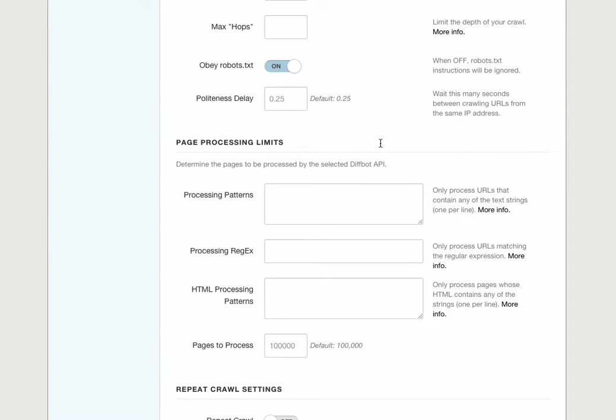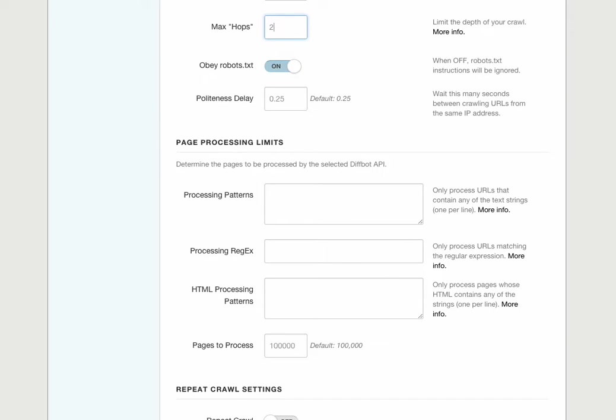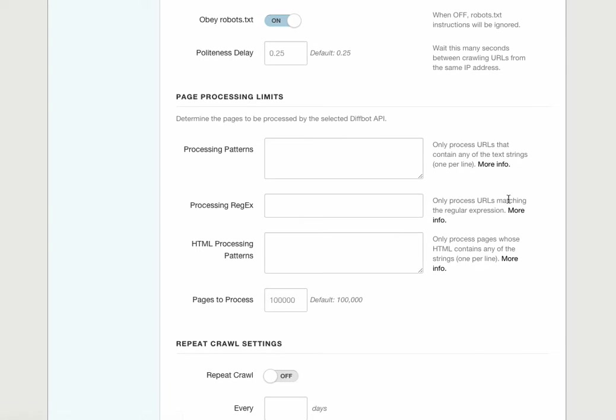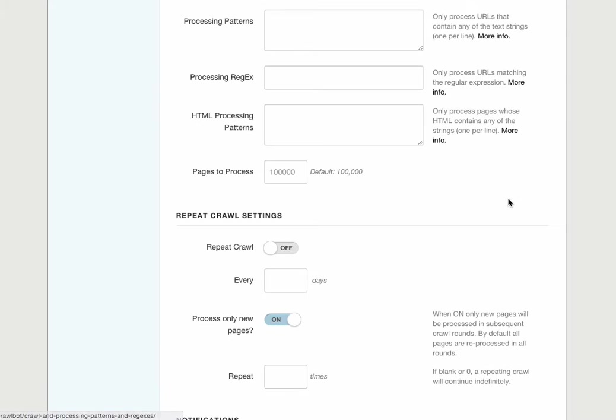Let's take a look at max hops. Max hops defines how deep within a site we want to crawl. If we specify zero, we won't crawl the site at all. A hop of one will crawl only the links found on our seed URLs. Two will crawl links found on those pages, and so on. A max hop of five will probably get me most of the products on the site and ignore those deep within, but let's leave this blank for now, which means we'll crawl the entire site until we run out of pages.